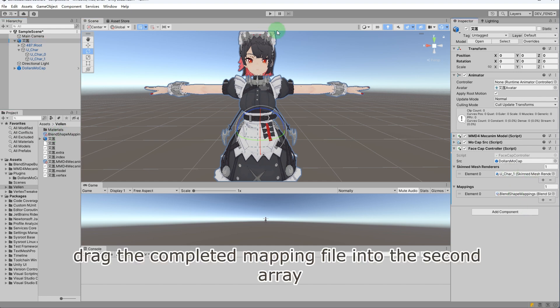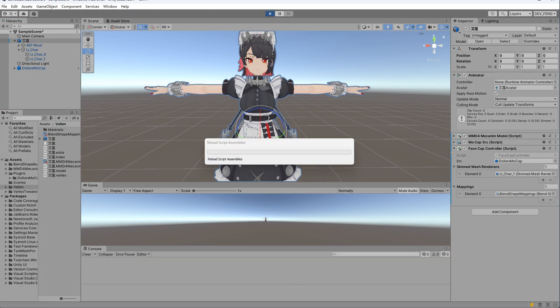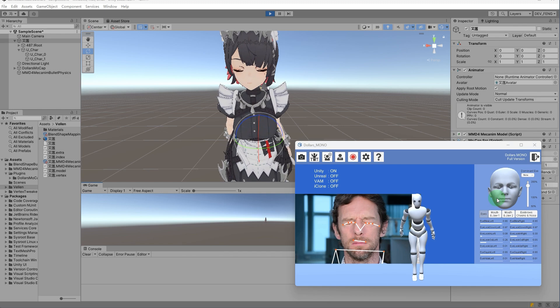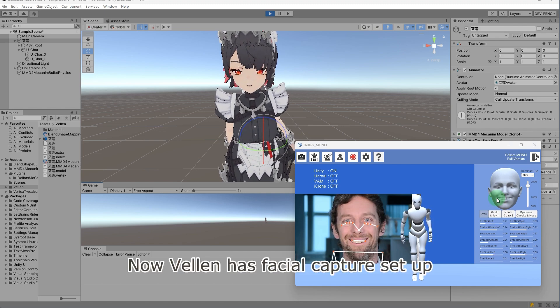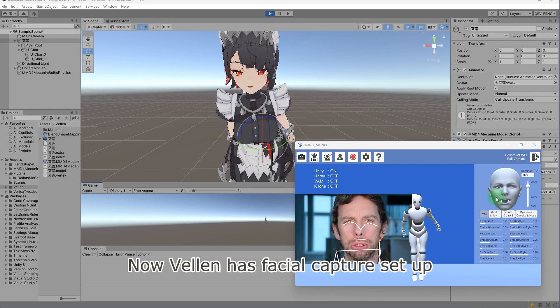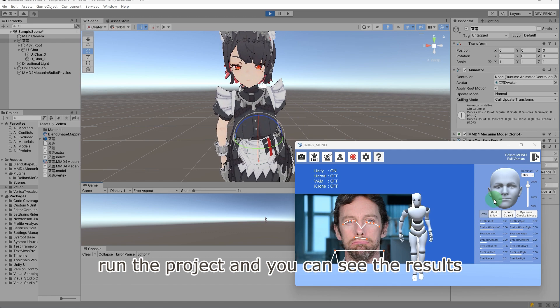Finally, drag the completed mapping file into the second array. Now Velen has facial capture set up. Run the project, and you can see the results.